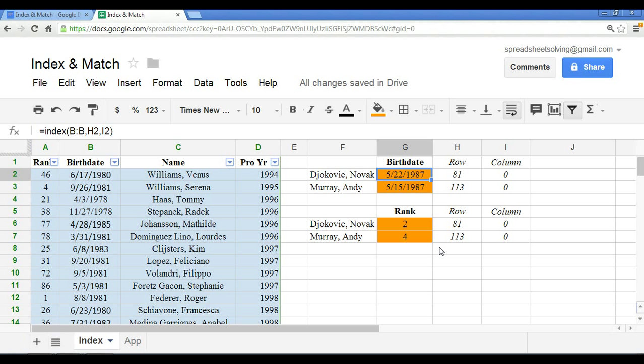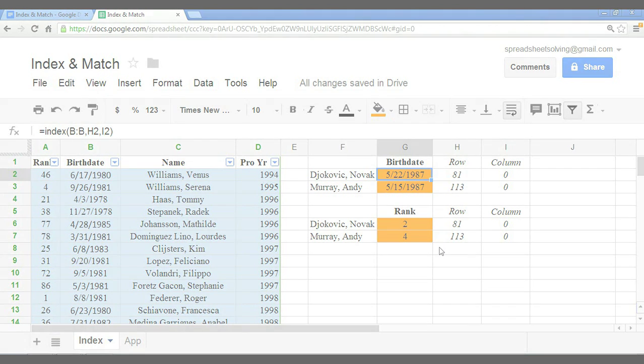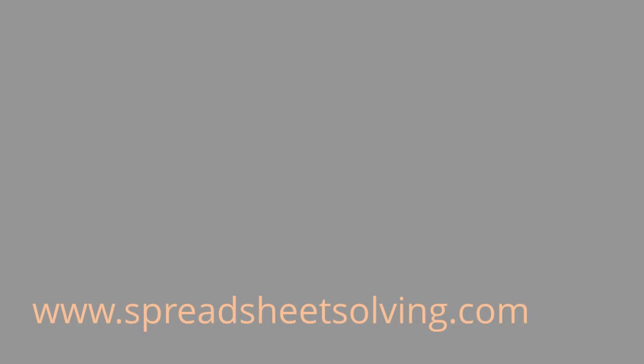Okay. So here we have it. An example of index and match. We'll see you next time. Bye-bye.